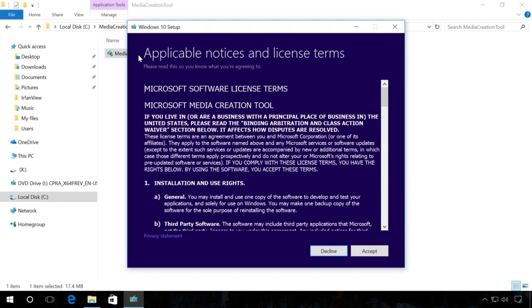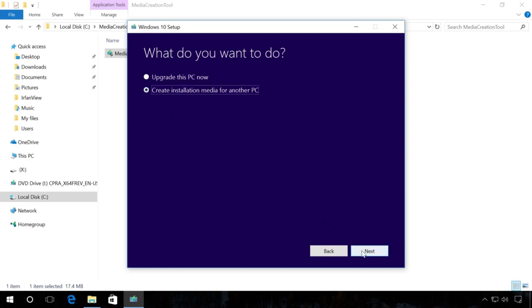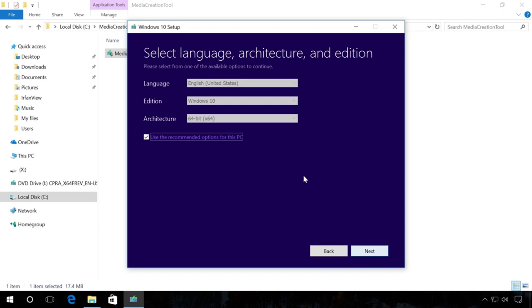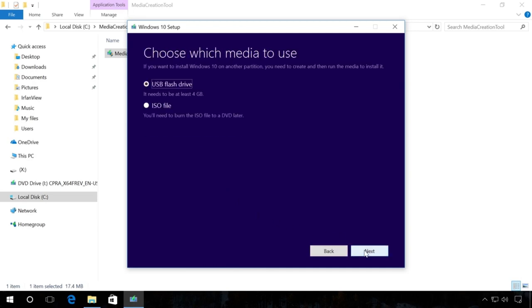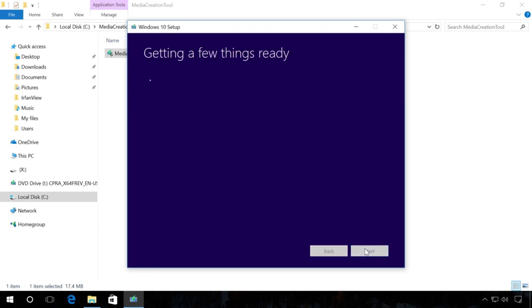After you start the program, agree to the license agreement. Select Create a boot media for another computer. Use the necessary settings or recommended settings for this computer. Select USB flash memory device. Click on the necessary USB drive and click Next. After that, the process of creating a boot drive begins.